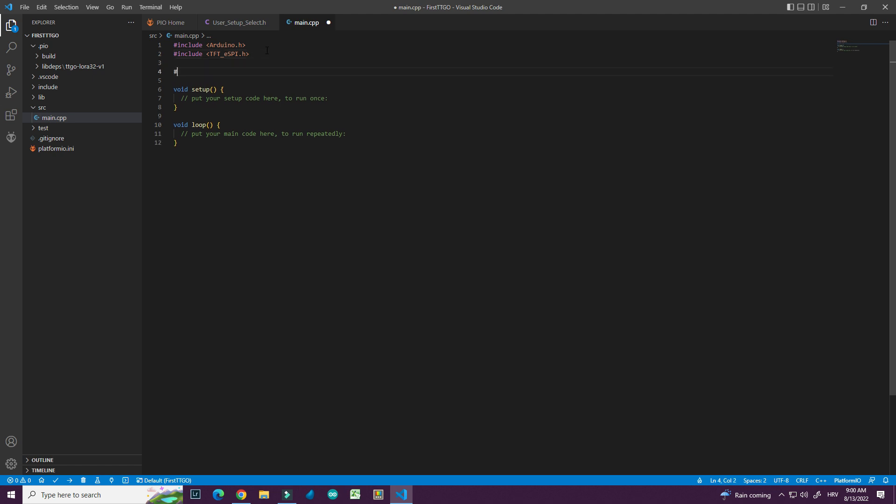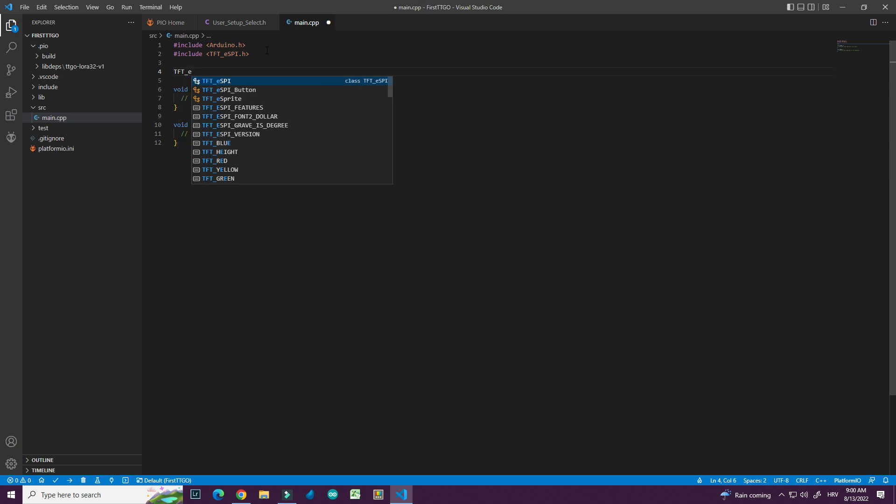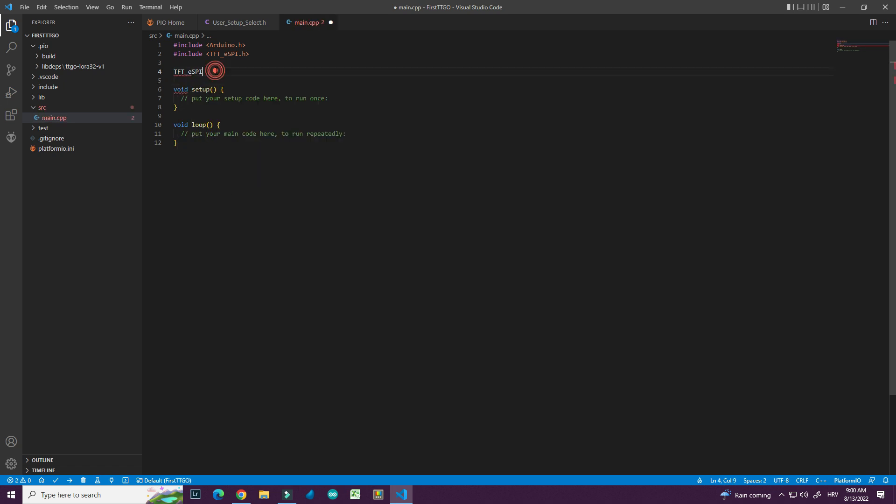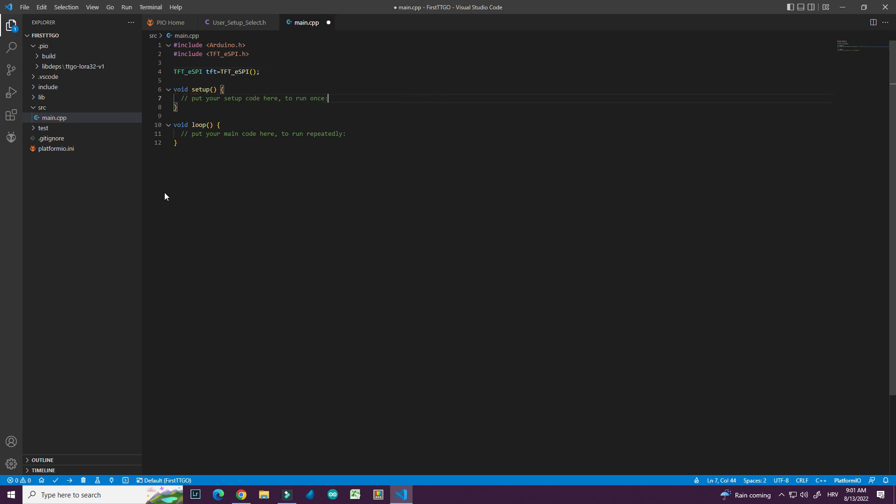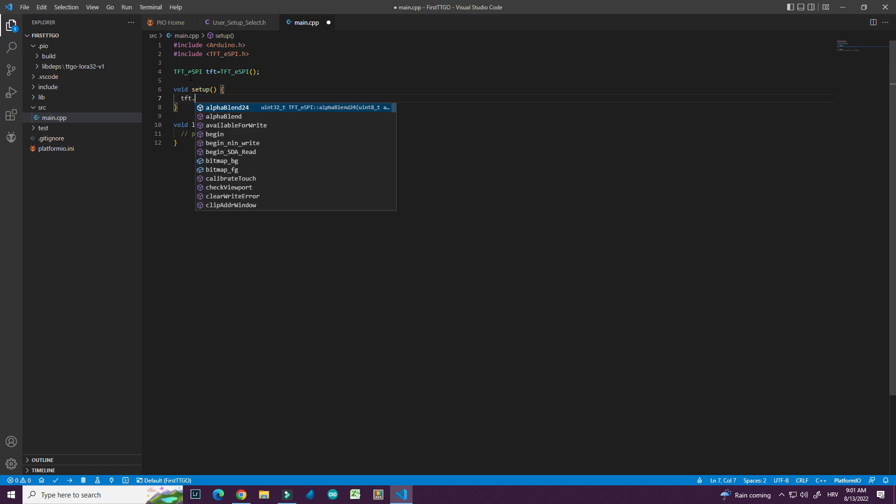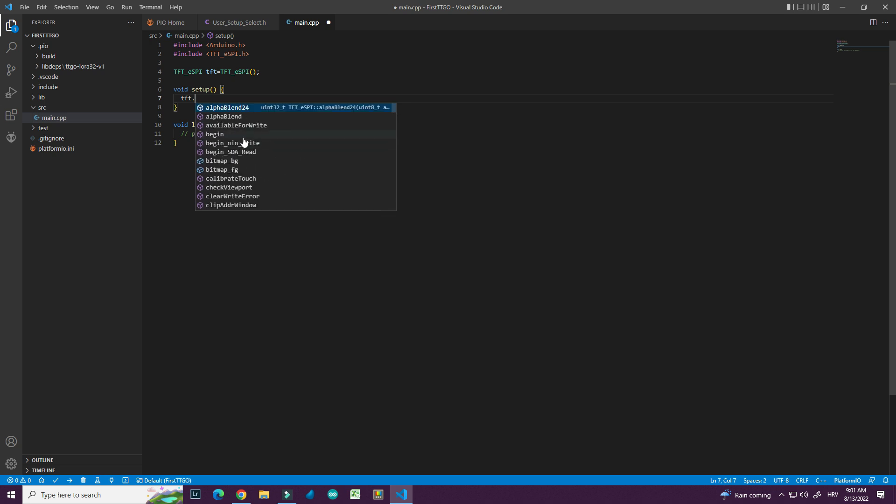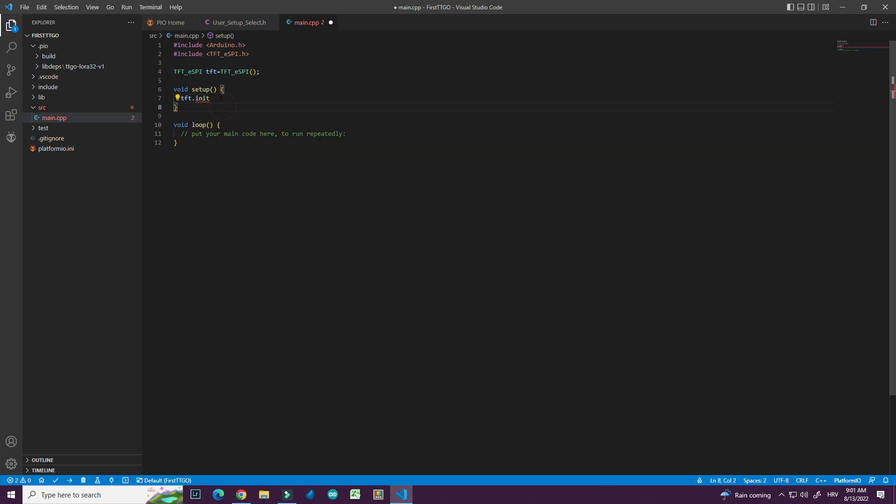And I will need constructor. Soon I write tft, I will see all available functions. Which is great. I need init function. So this autocomplete code is great.